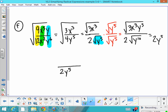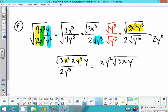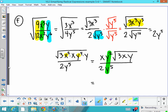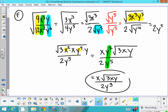Now work on the top. Break it into perfect square factors: 3 has none; x³ becomes x² times x; y⁵ becomes y⁴ times y. Taking the square roots of the perfect square parts gives x times y² on the outside, times the square root of 3xy, over 2y⁵. As a final step, simplify outside the radical: the y's cancel, leaving x times the square root of 3xy over 2y³. That's your final answer.